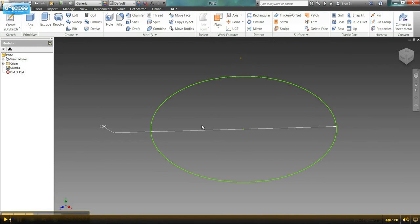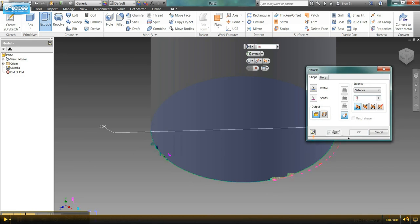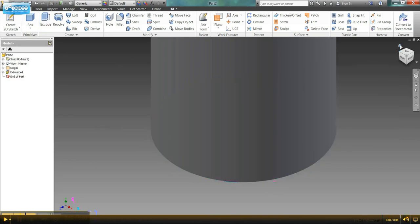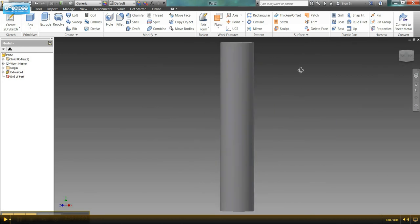And now all I have to do, since I have my circle here, is extrude it into a cylinder. So I'll extrude. And I'm going to go up 5 inches. Click OK. Click home. And I've made the same cylinder in two different ways.